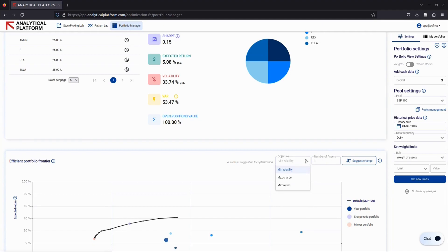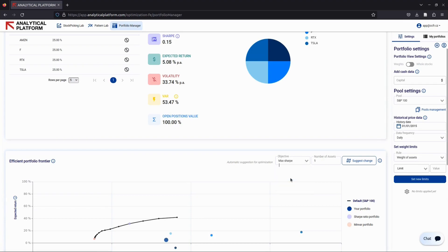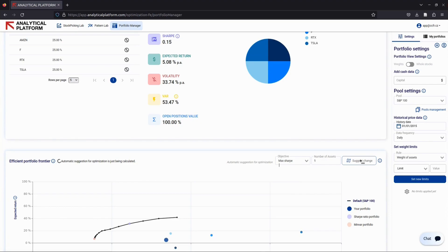Next, you'll need to choose your objective function. This is the goal you want your portfolio to achieve after the modification. You can select from the following options: minimize volatility, maximize Sharpe ratio, or maximize return. For this example, let's choose to maximize the Sharpe ratio. Once you've made your selections, click suggest change.